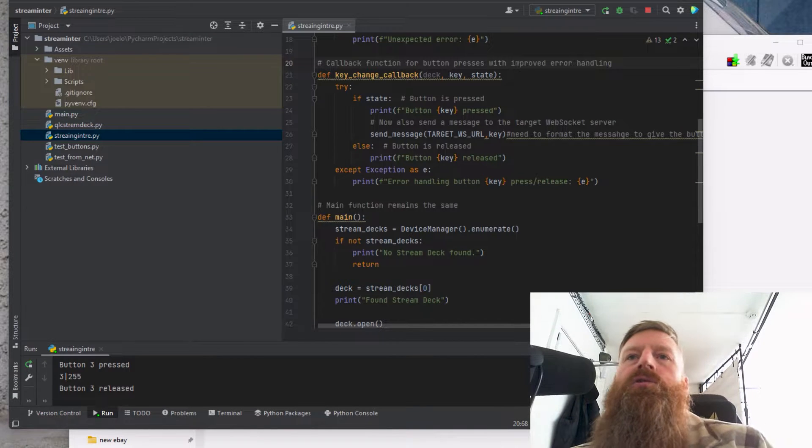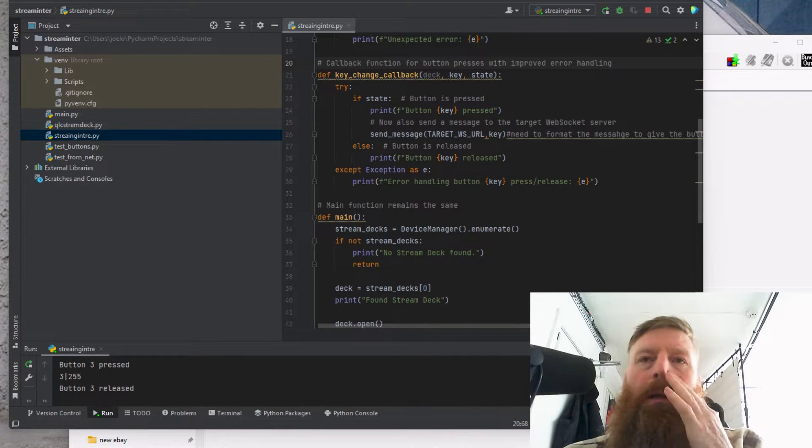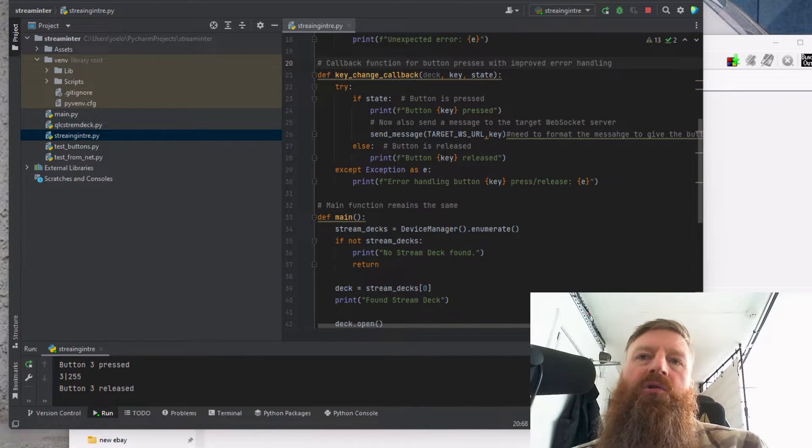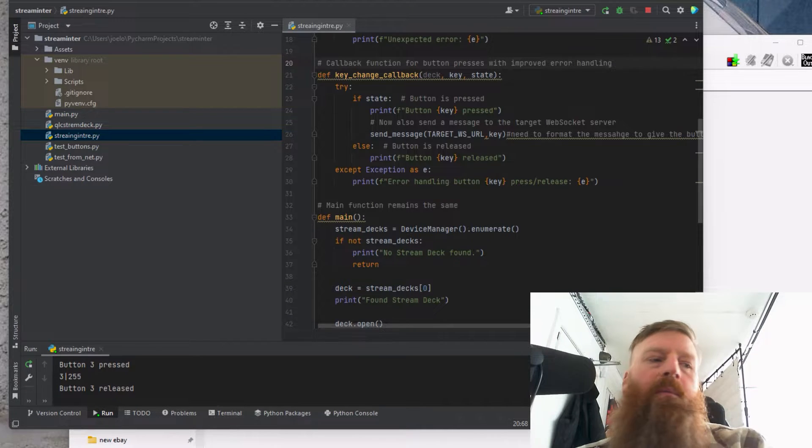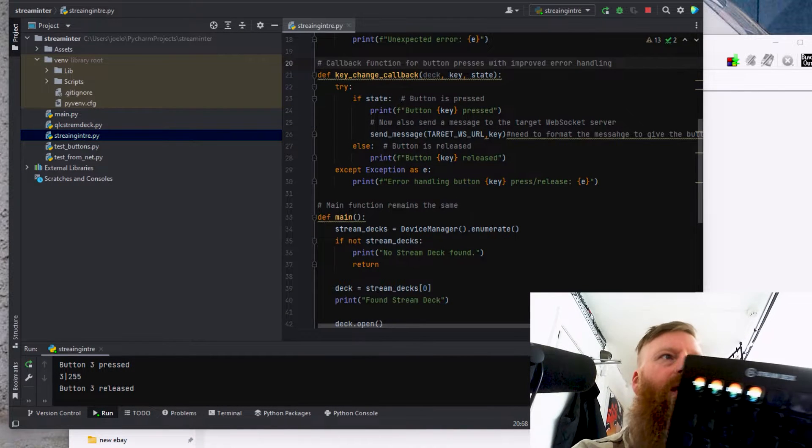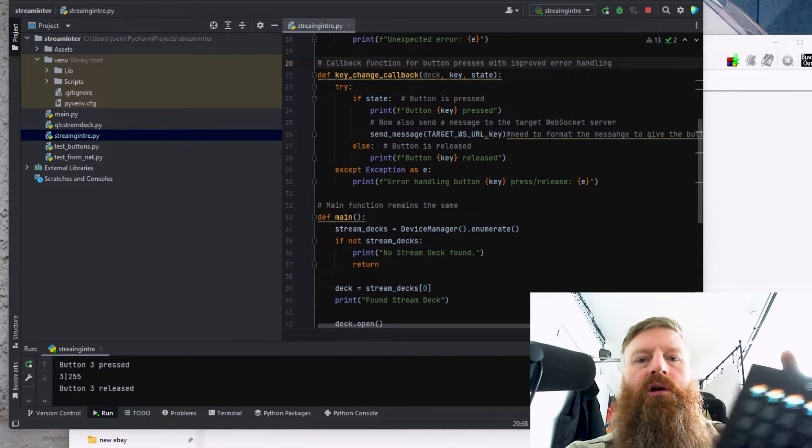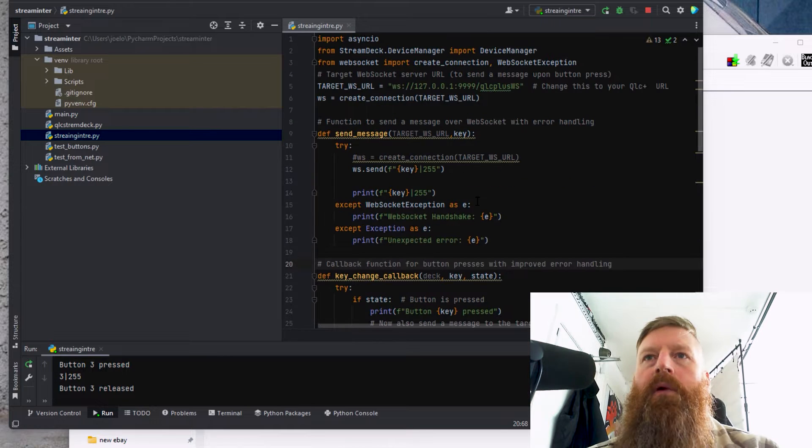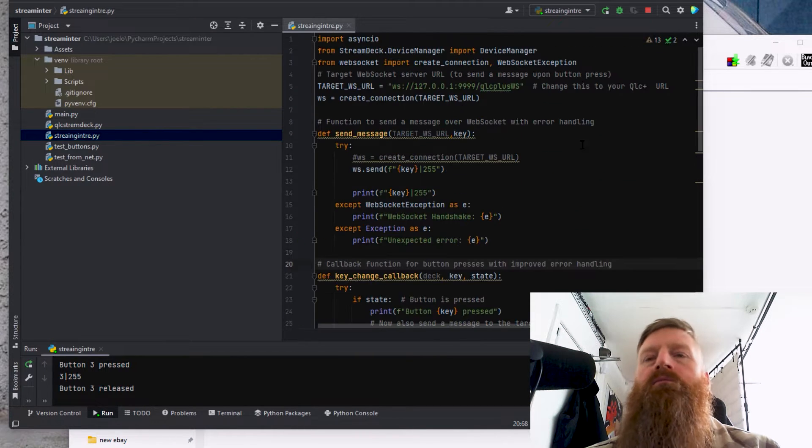So I thought I'd share this. It's a Stream Deck that's controlling QLC Plus, which is a DMX lighting program. This is a Stream Deck, it's a box with buttons on, and this is a Python program that I've written.